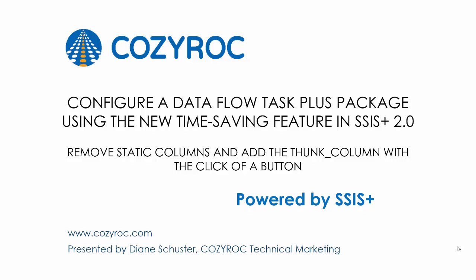In this video, I'm going to demonstrate the use of a new feature in Cozy Rock's SSIS Plus 2.0 that makes it much easier to remove all of the static columns from the source and the destination components when used with Dataflow Task Plus and creating a dynamic data flow.